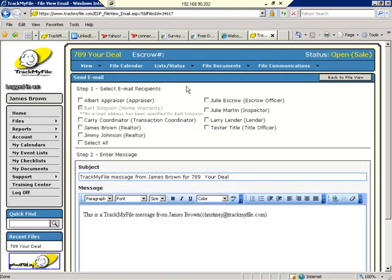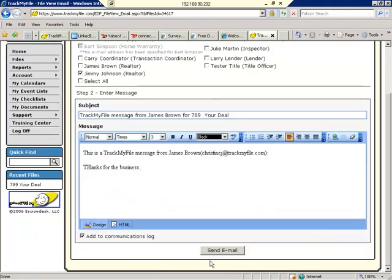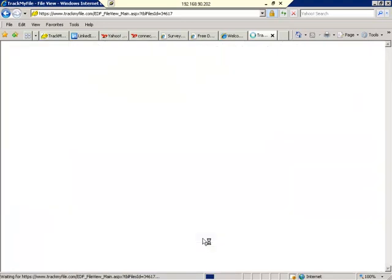Sending an email is very easy. Simply click on the parties that you want to communicate with, and type in your message. Go ahead and send that email, and that becomes a permanent part of your record.